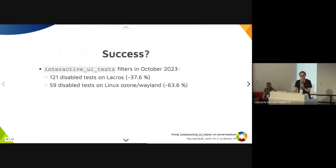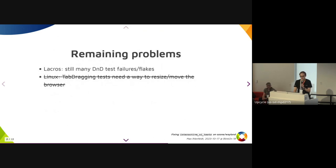And it works quite well already. Together with some other changes, we were able to reduce the number of disabled tests significantly, as you can see here. But there are still some problems that need to be fixed. We are already working on fixing a race condition that is still causing problems with drag and drop tests on Lacros. And on Linux, we had to find a way to resize and move the browser, because the tab dragging tests were relying on that. But as you can see, it's already crossed out, because just two weeks ago we merged a working solution for this.